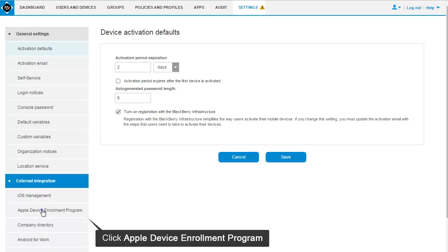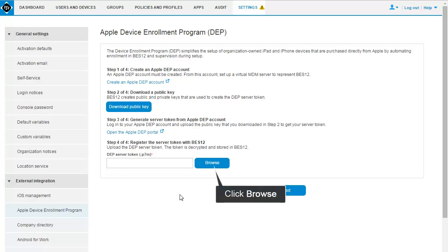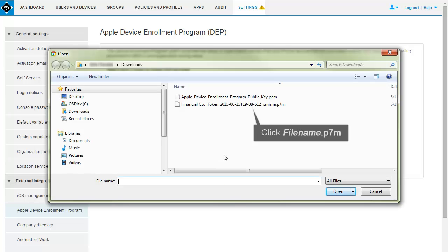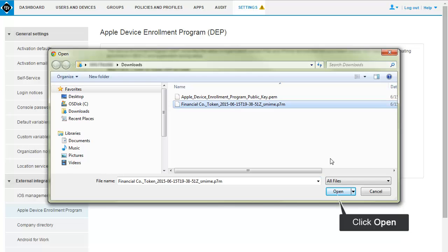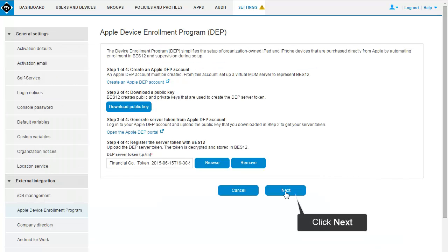Back in BES12, click Apple Device Enrollment Program. Click Browse. Click the file name with the extension .p7m. Click Open. Click Next to register the server token with BES12.